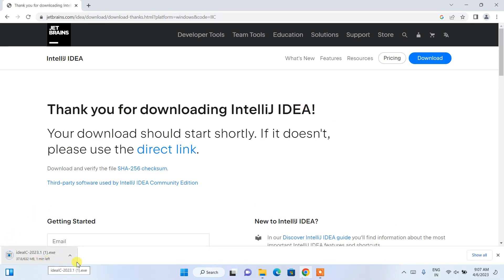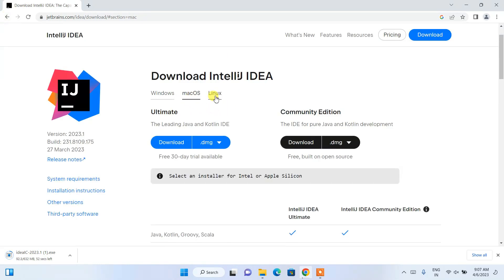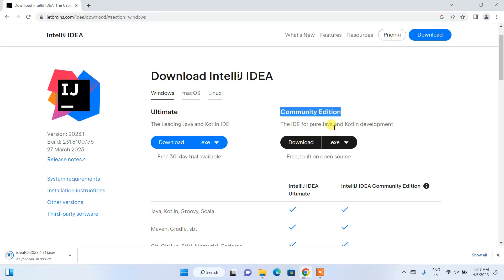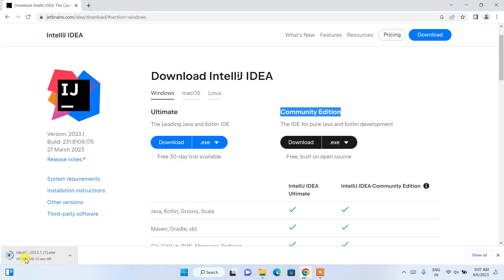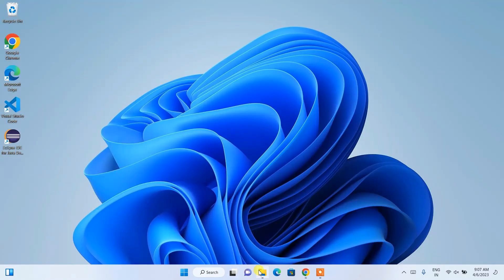If you are using some other operating system like macOS or Linux, you need to proceed with those respective links. For Windows, click on this download button to download the Community edition. I have already downloaded it, so I'll just cancel the download and minimize my browser.